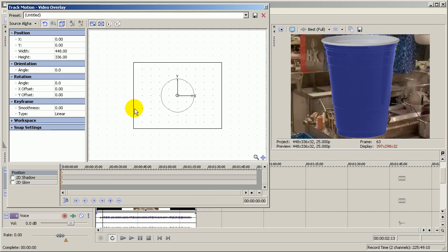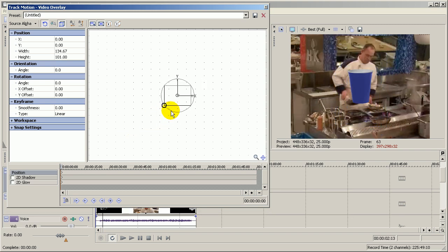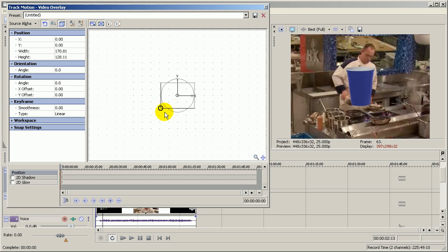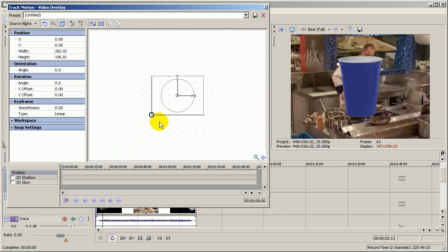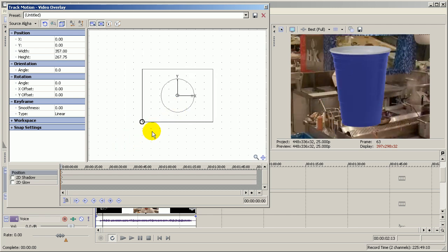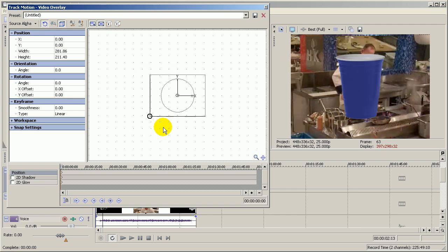Basically, you have a square, and this allows me to resize the image. So if I hover my cursor over any point of the square, I can drag in and make the cup smaller, or I can drag out and make the cup bigger. As you can see, the cup goes larger or smaller on the video section here.